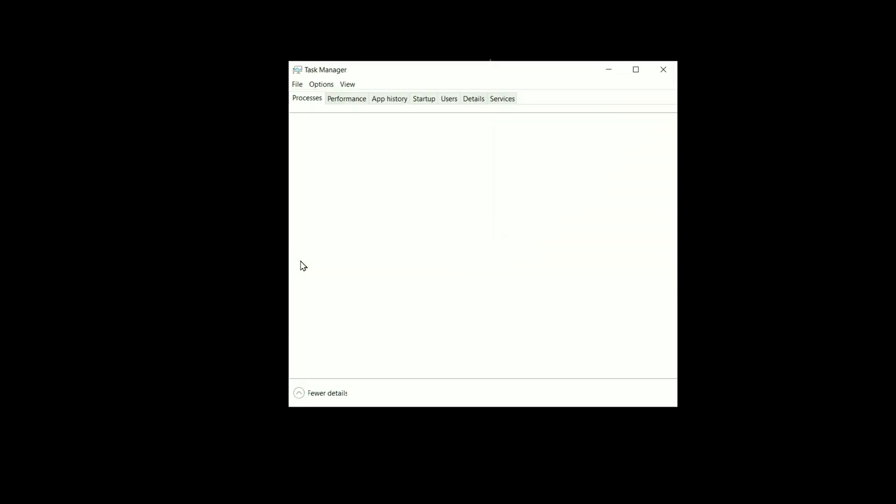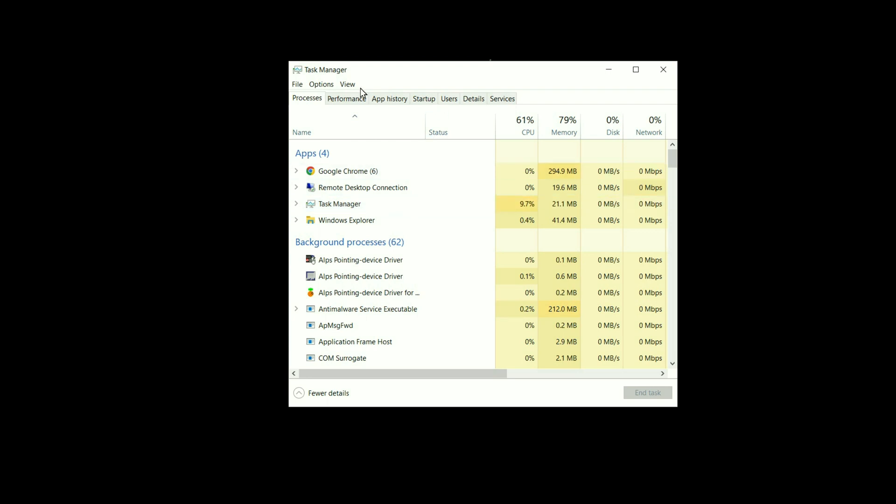Now you have to click on More Details. Now go to the File option, then you have to click on Run New Task.